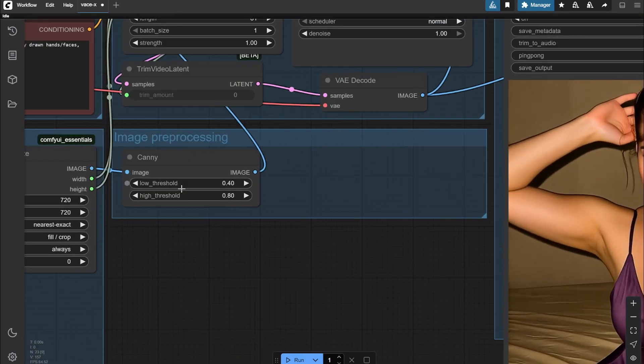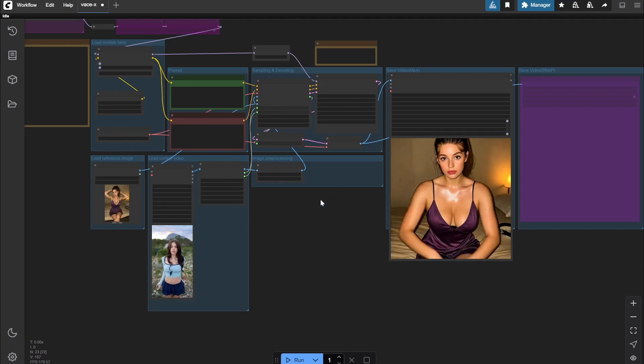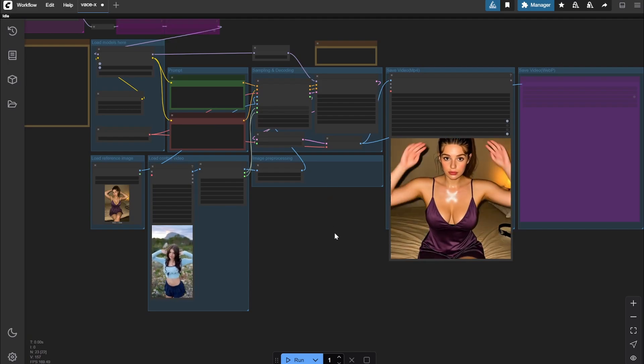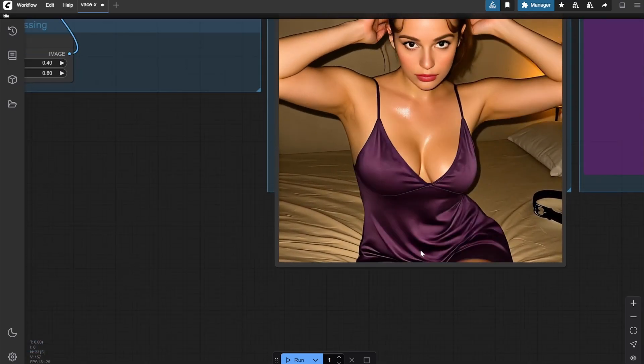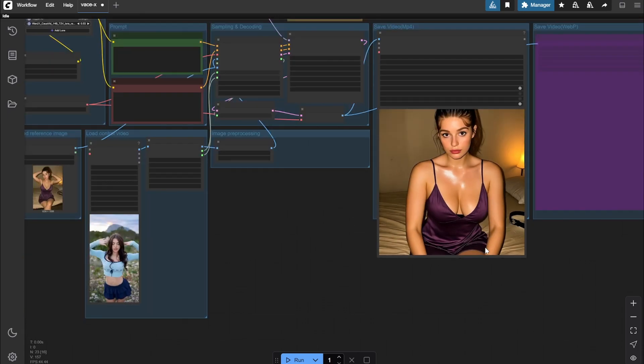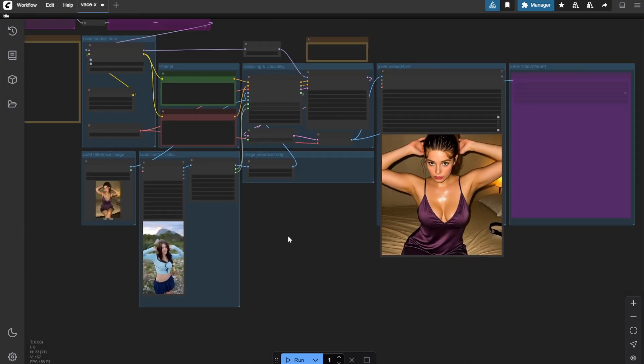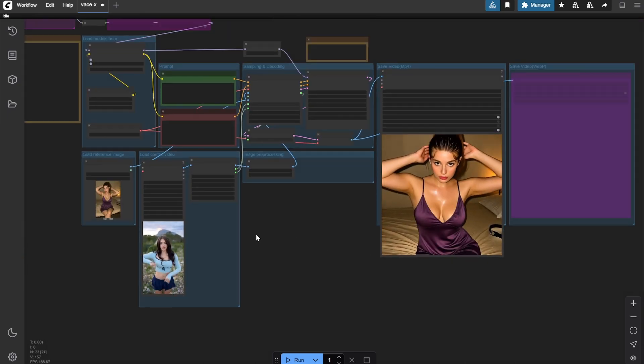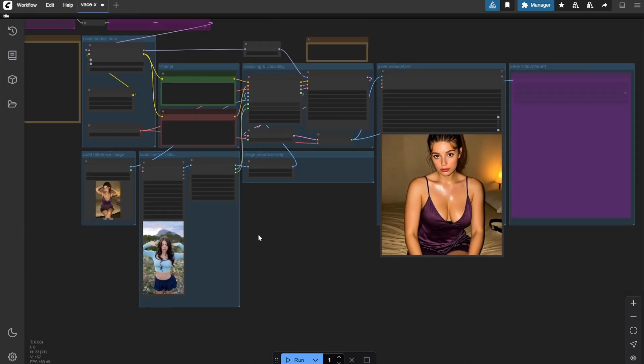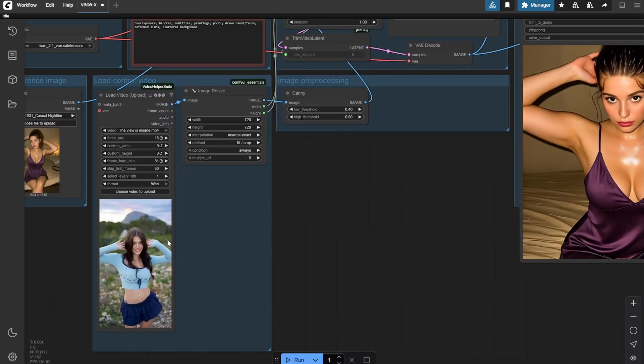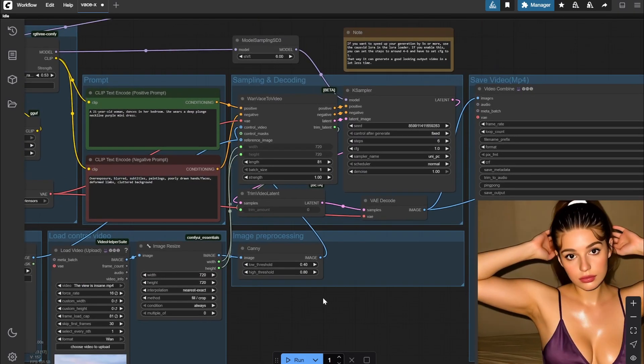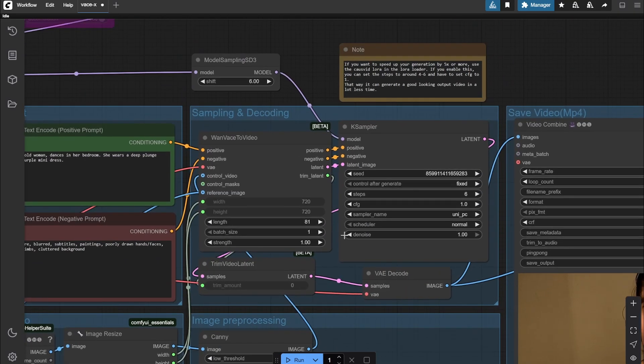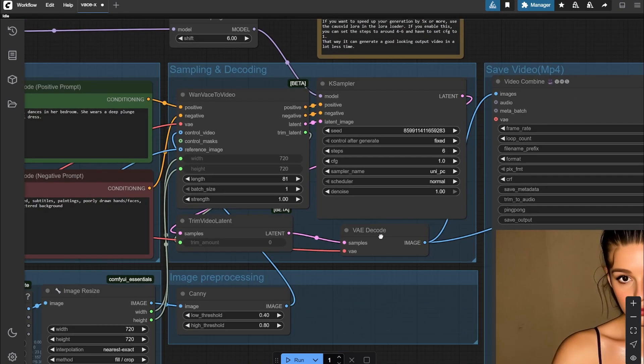Then it is coming to the Canny preprocessing. This actually helps because you can see even the fabric and everything is moving so smoothly - the 14B model is amazing when it comes to coherency. You would get the reference from here. After that, again, the length, width, and height are coming from here so you do not need to change this.